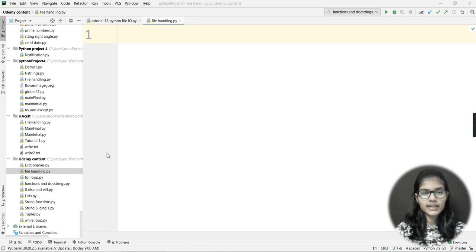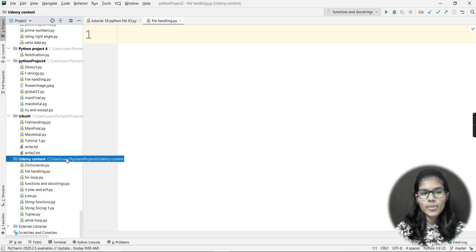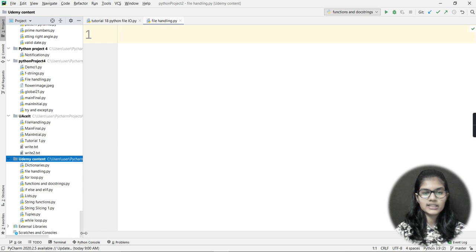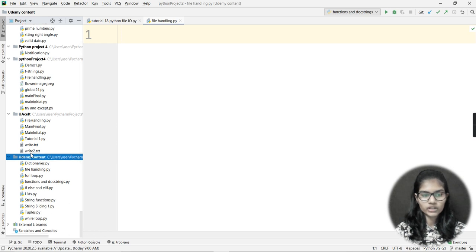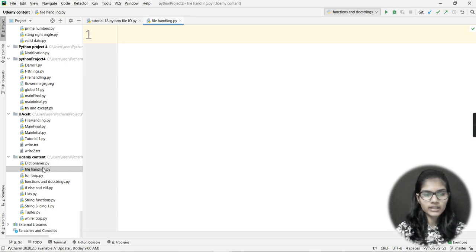First, I will be making a text file in my folder. Keep in mind to always use the folder in which you are writing your programs — make the text file in that particular folder only. Here I have a project called 'udemy content' and inside that I have all the programs I have written in one single file.